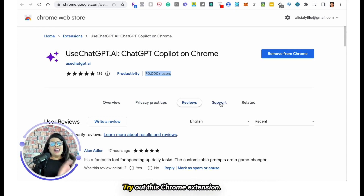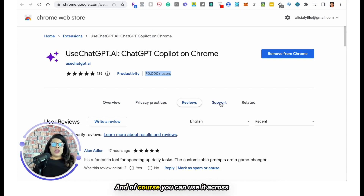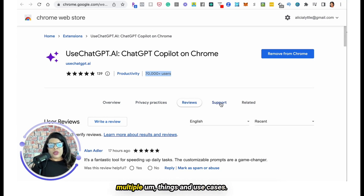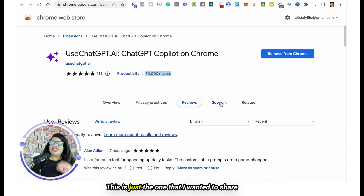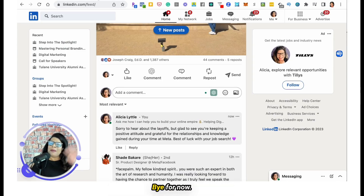That's it from me. Try out this Chrome extension — I know you're sure to love it. You can use it across multiple use cases; this is just how I use it on LinkedIn. Bye for now.